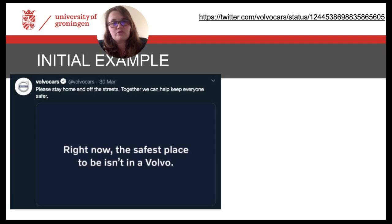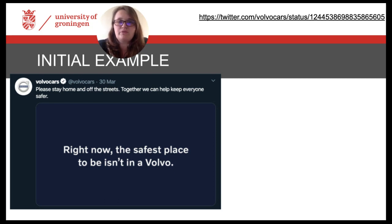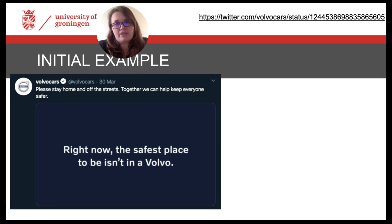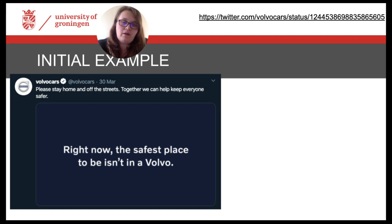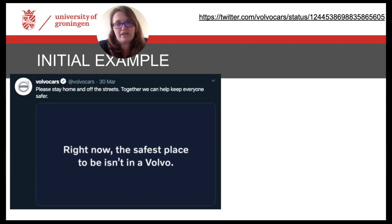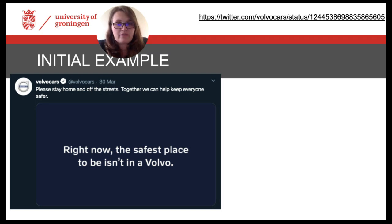Look for example at this screenshot of a tweet by Volvo Cars from the 30th of March this year, used to motivate people to stay home during the current pandemic situation. The communicative situation is an interactive environment in social media, on Twitter, where the account Volvo Cars shares content with their followers. According to the definition we introduced in the first lecture, this tweet is a multimodal artifact that relies upon combinations of different forms of communication. These forms of communication include the use of written language in the tweet itself, as well as an image showing even more written language and the dominant blue color in the background.